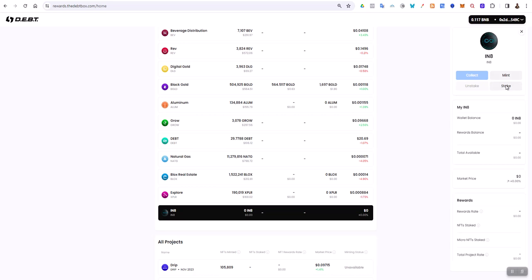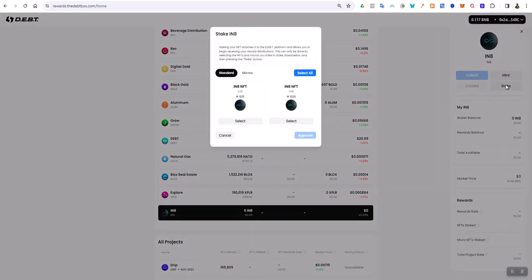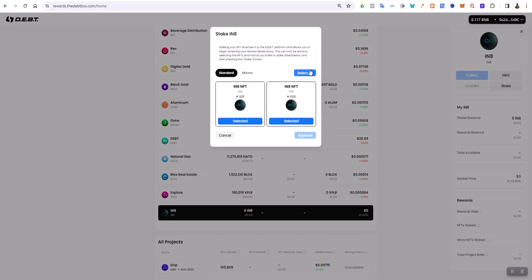When it becomes available, you'll just click on Stake and select the NFTs that you want to stake. Since they're selected, when it becomes available, this Approve button will be highlighted. Right now it's grayed out, so there's no way for me to stake at this moment. Thank you.